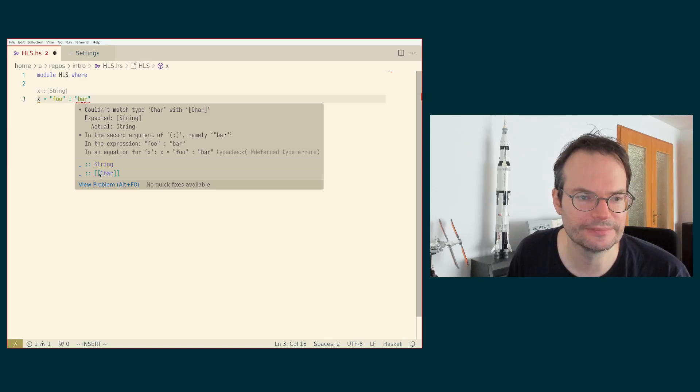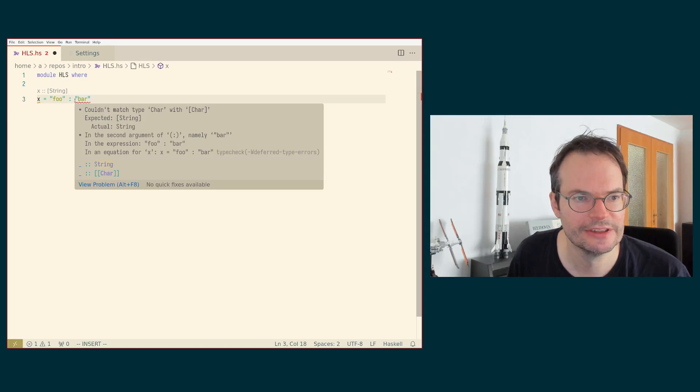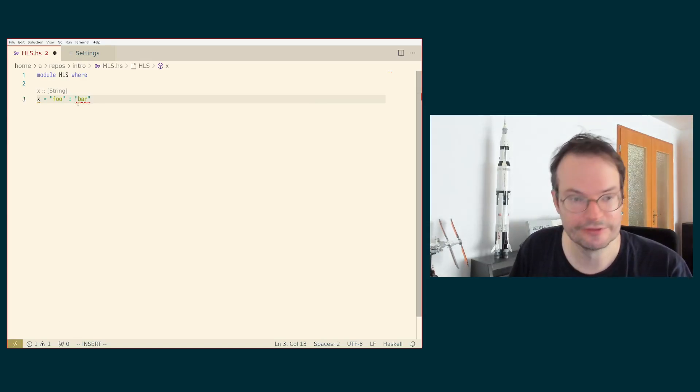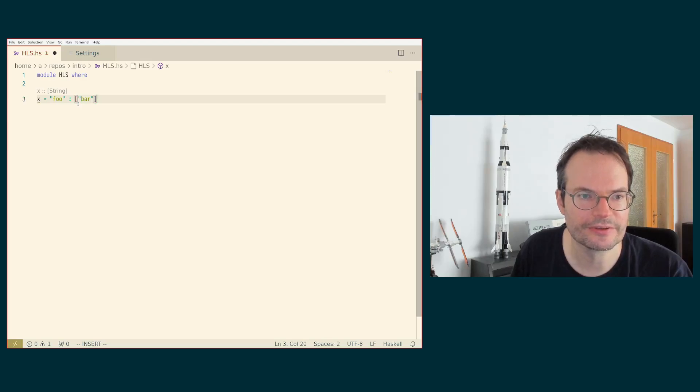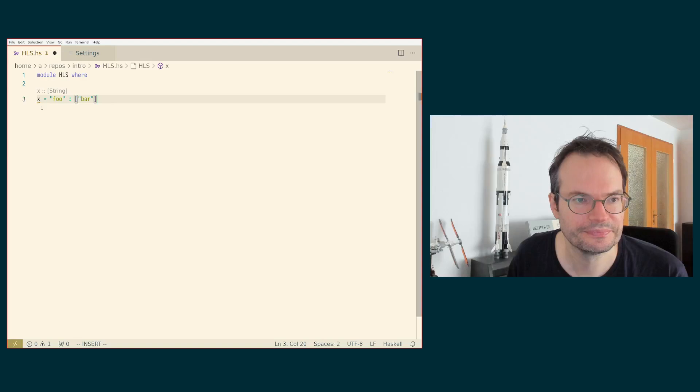In this particular case, it does not give you any additional information over the error message, but sometimes it might. So if we fix this and, for example, just turn this into a list, then the next thing you can see is that you get up here.